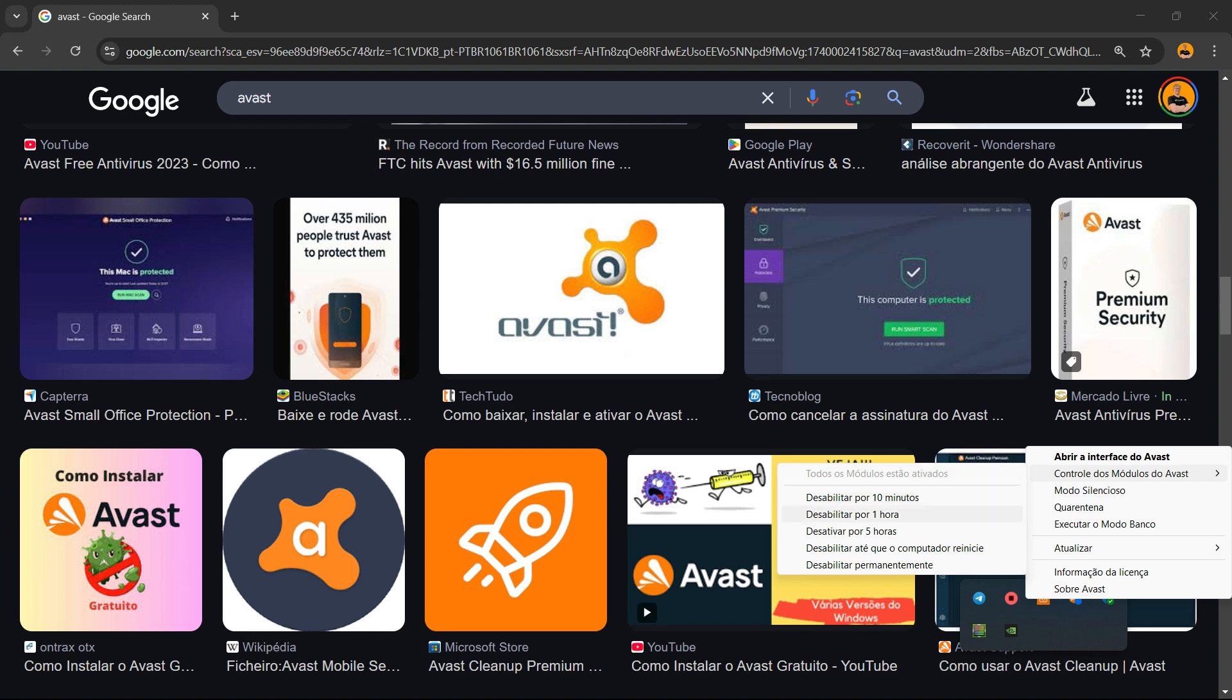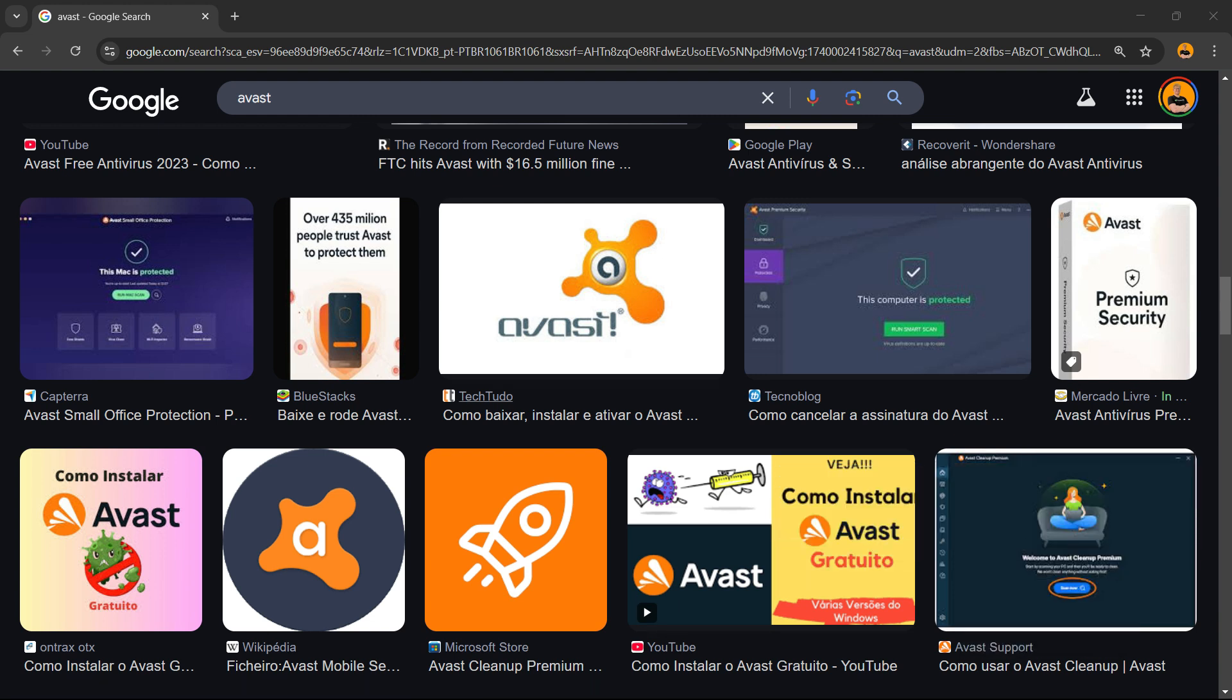So right here we can review the options we have. We can disable this for 10 minutes, one hour, five hours, disable until the computer restarts, or disable permanently. So it's up to you. I will disable this until my computer restarts. Avast will ask you and will have a timer, okay?